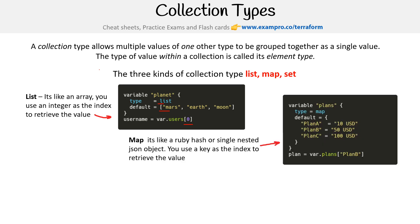For a map, it's very similar to a Ruby hash or a single nested JSON object. The idea here is that it's very similar to the first except now we're doing a key and value. Then we access it by space based on the key name, so plan B is going to return 50 USD.